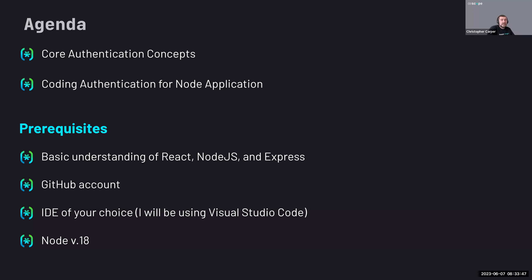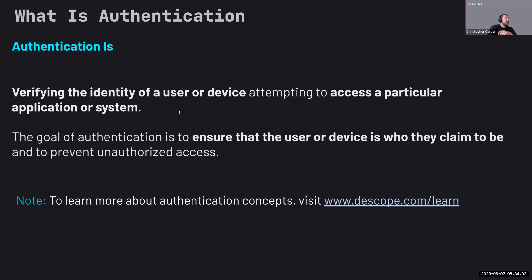There is an issue with Node 20 with some of this, so we're going to be using Node 18 today because of issues with Node 20 and some of the TypeScript stuff.